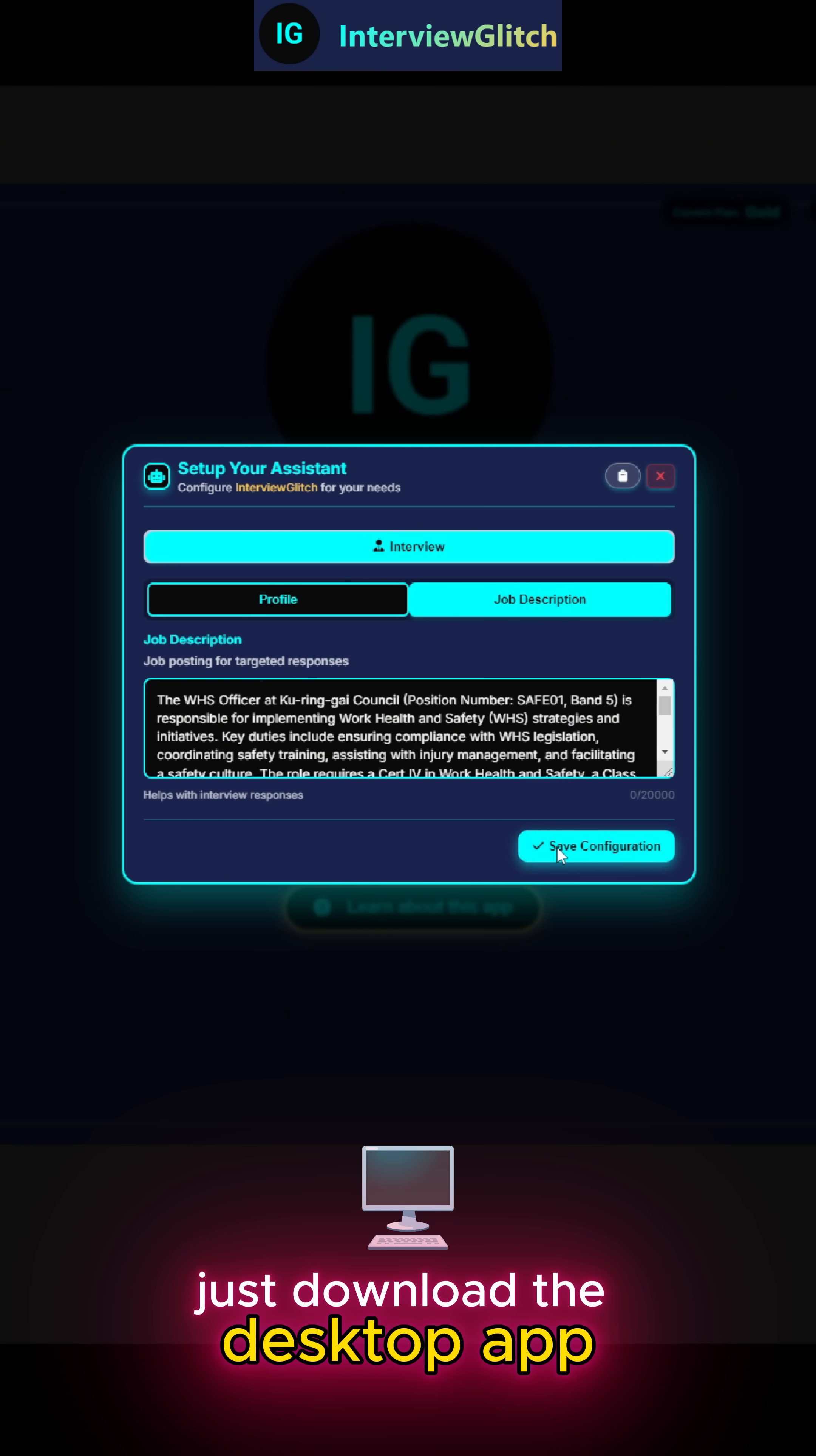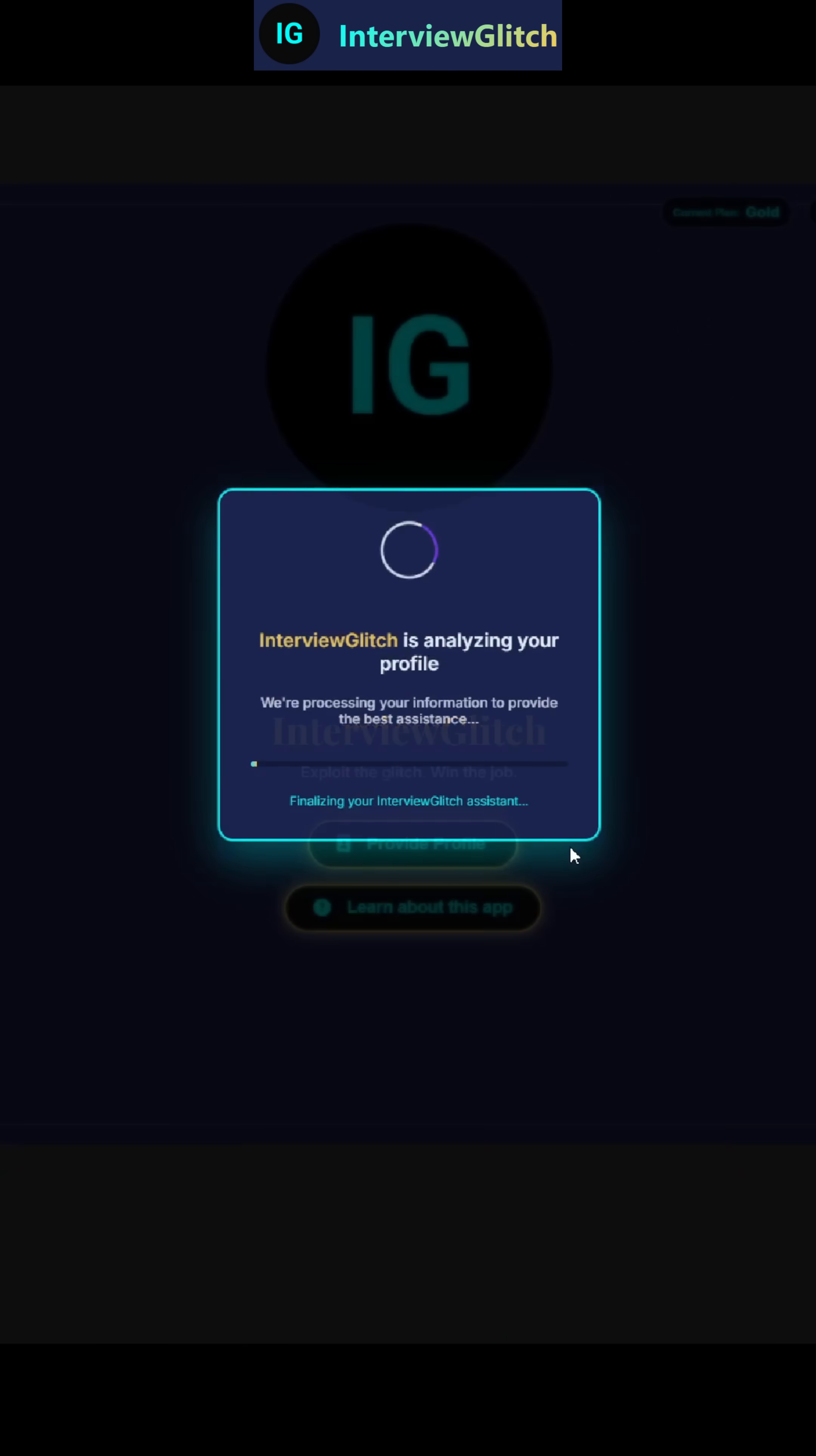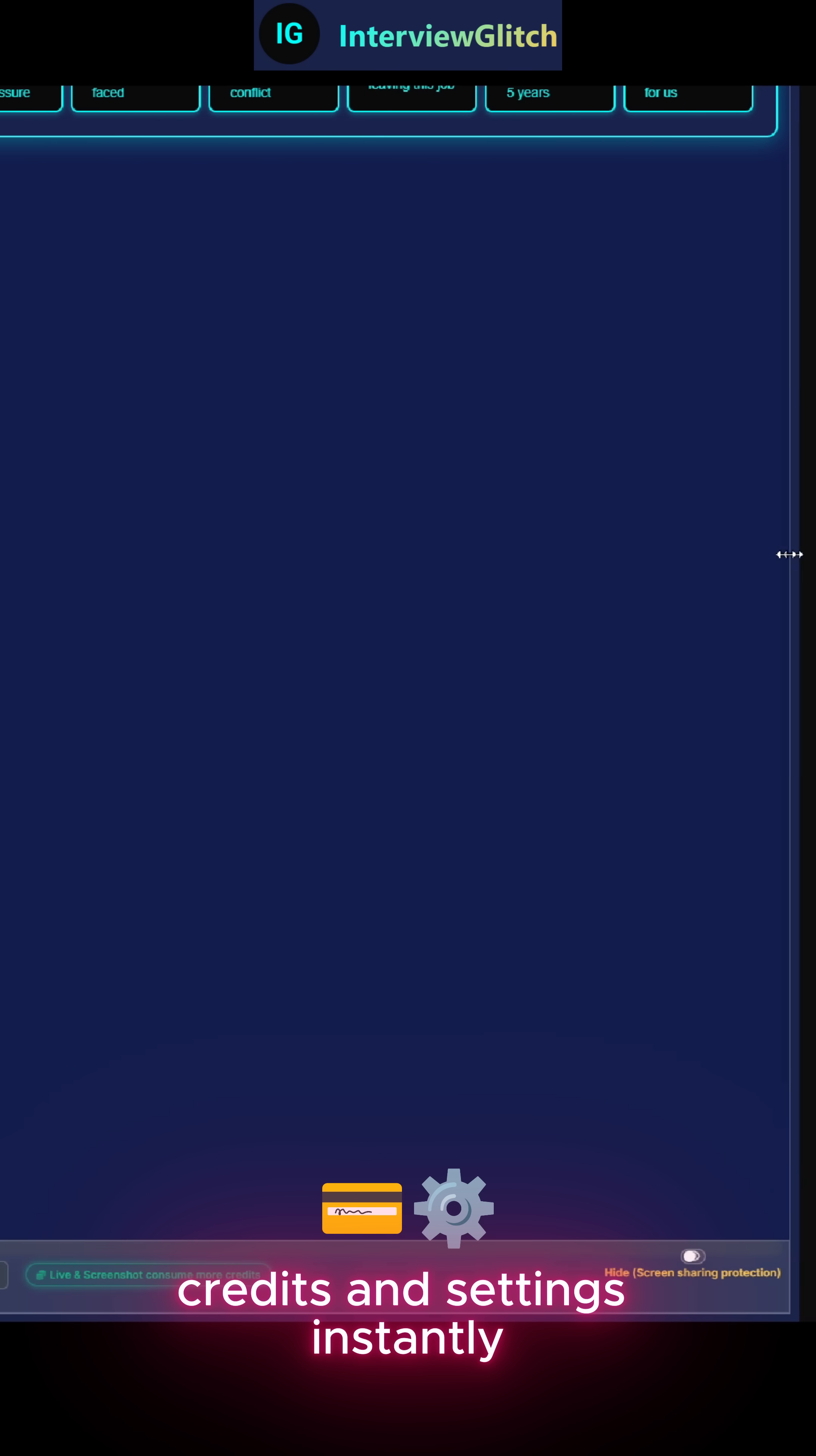Just download the desktop app, log in, paste your resume, paste your JD, and you're ready. The dashboard shows your plan, credits, and settings instantly.